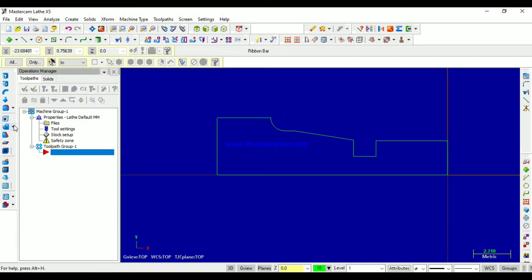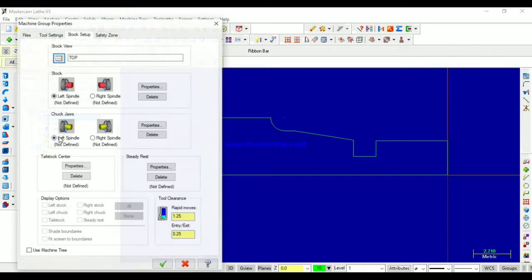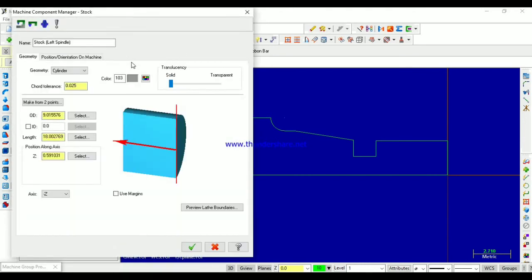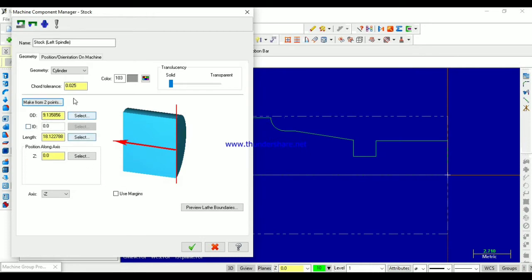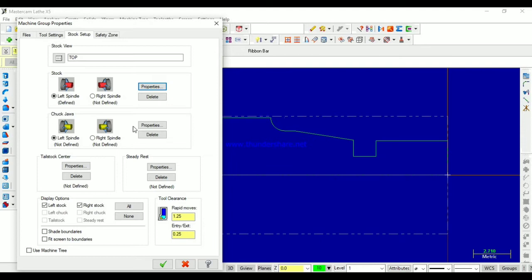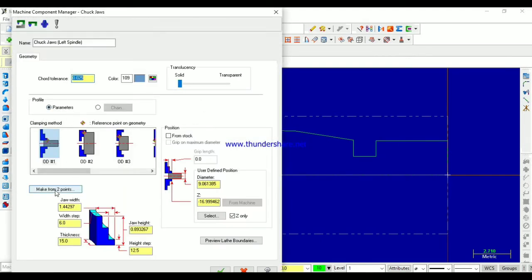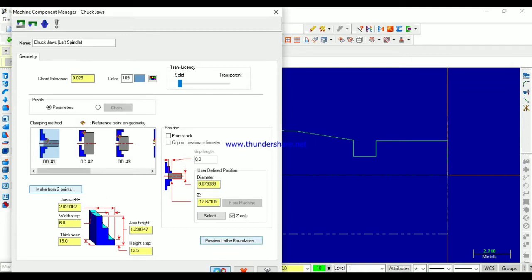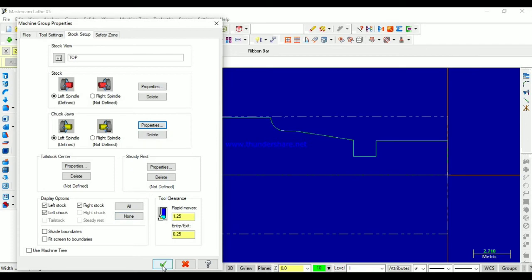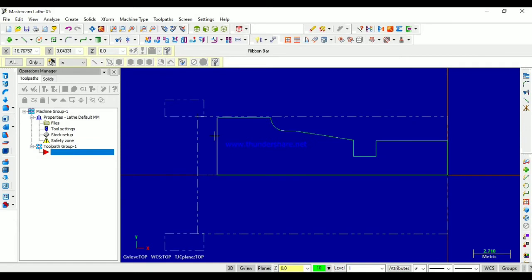First of all, we have to import the machine type, that is Lathe — I have already done that. Now for stock setup, go to Properties to set up the stock. By making a selection from two points, I will select the stock from here to here. Then select the chuck jaw — also using two points, from here to here. Like this, the stock and chuck jaw are set up.